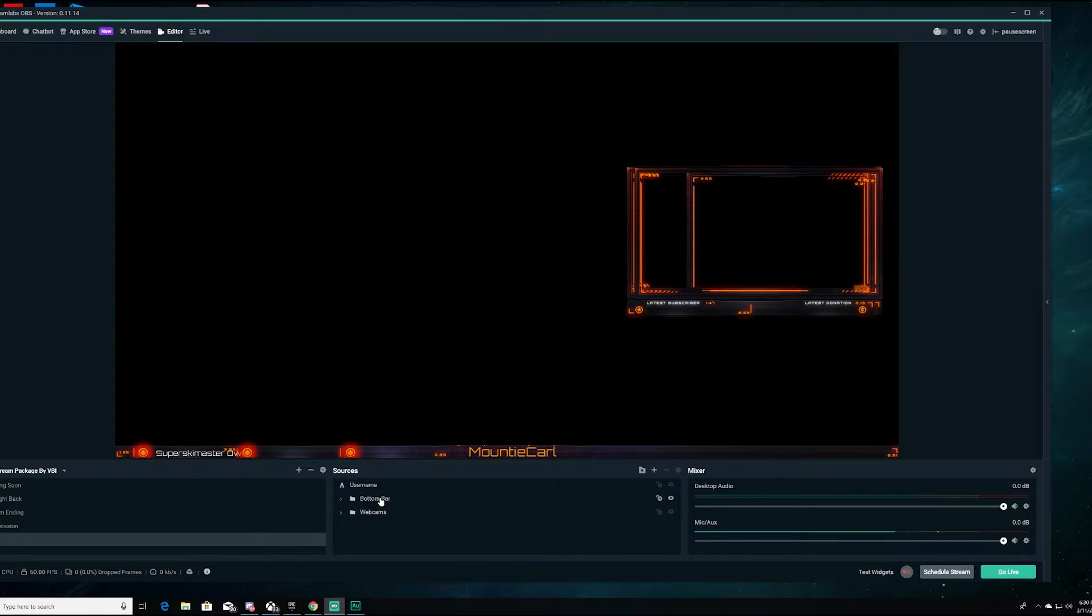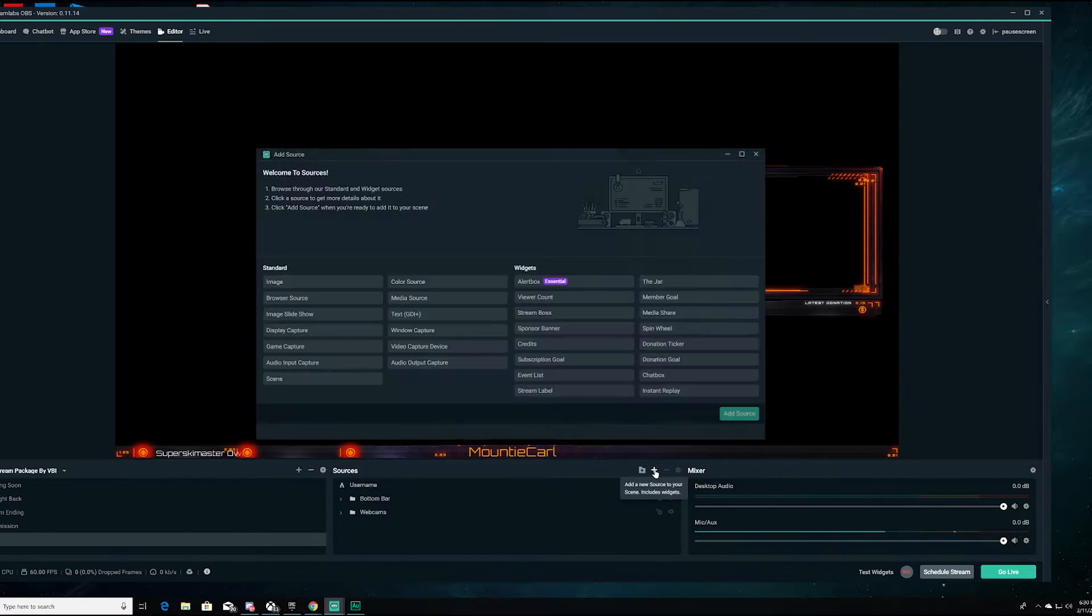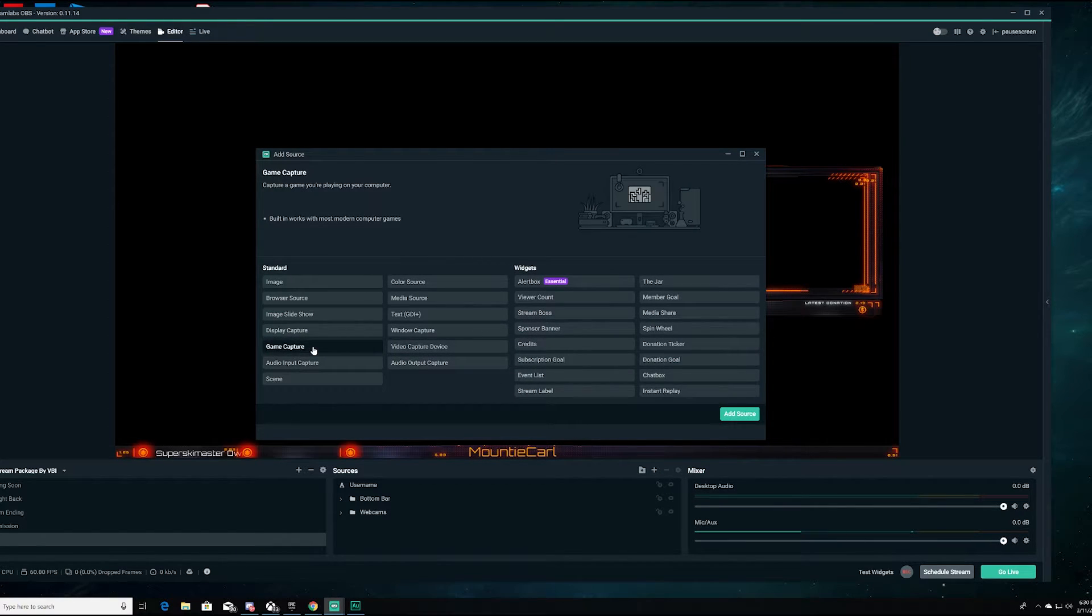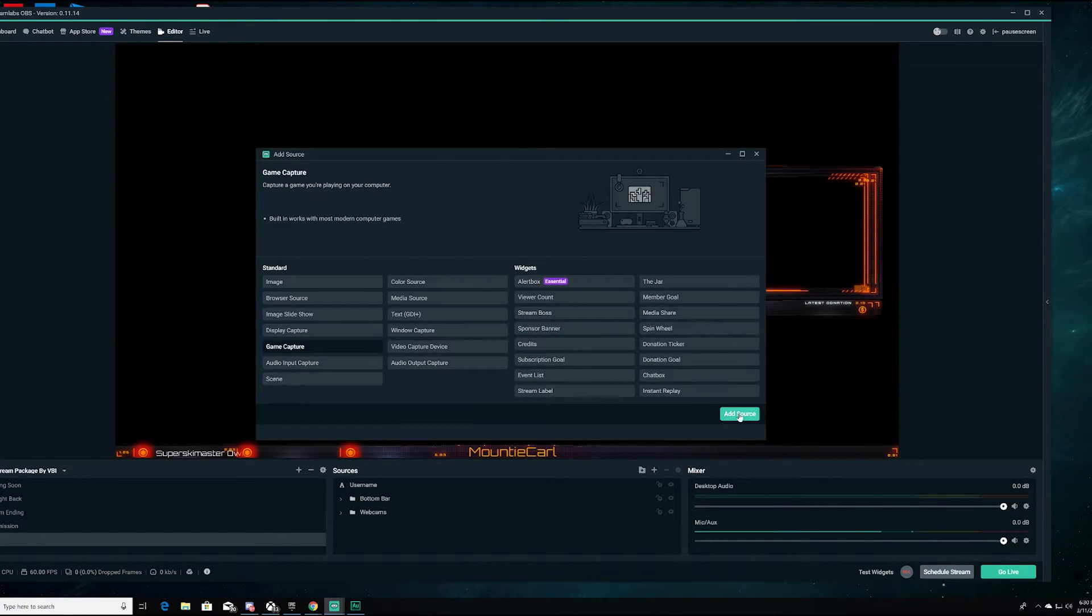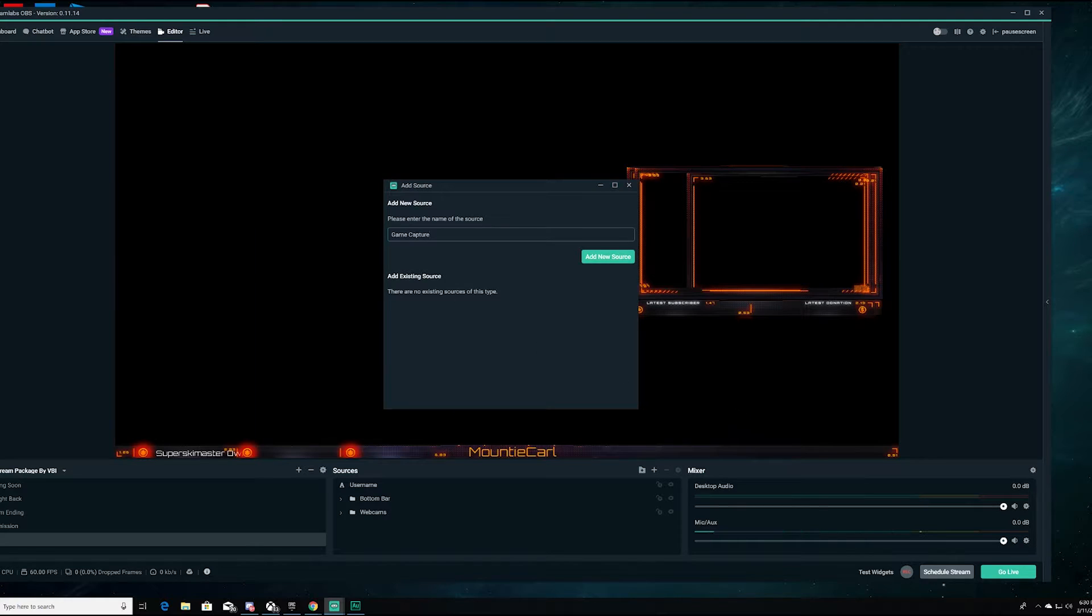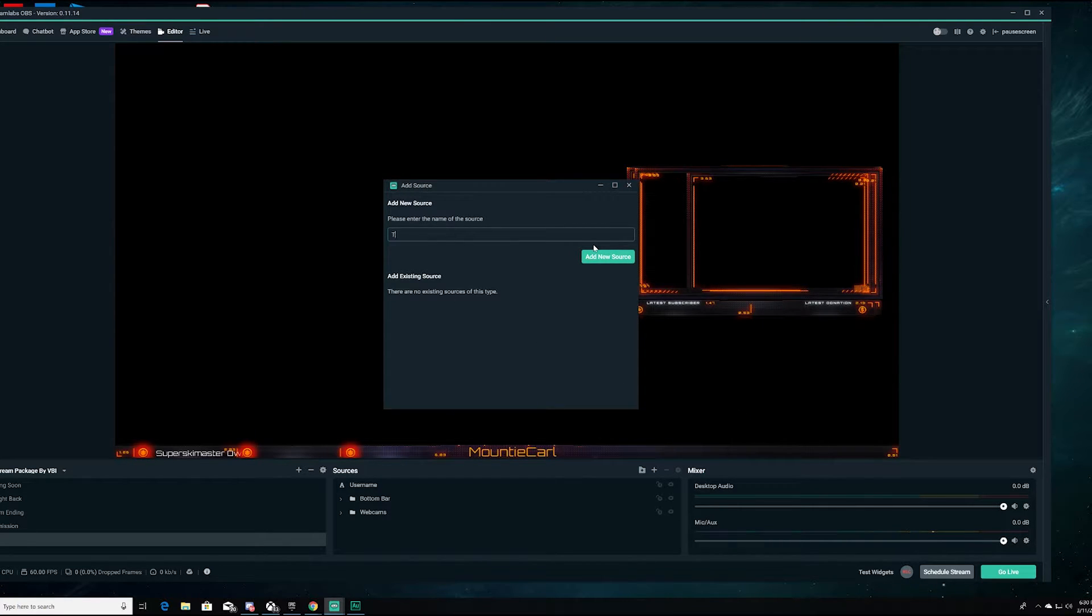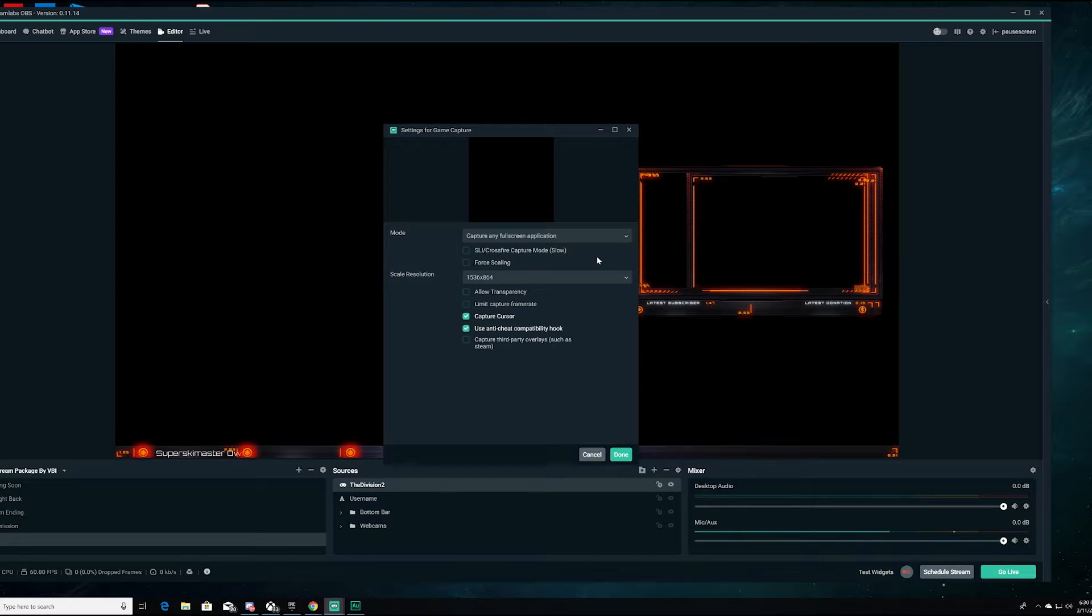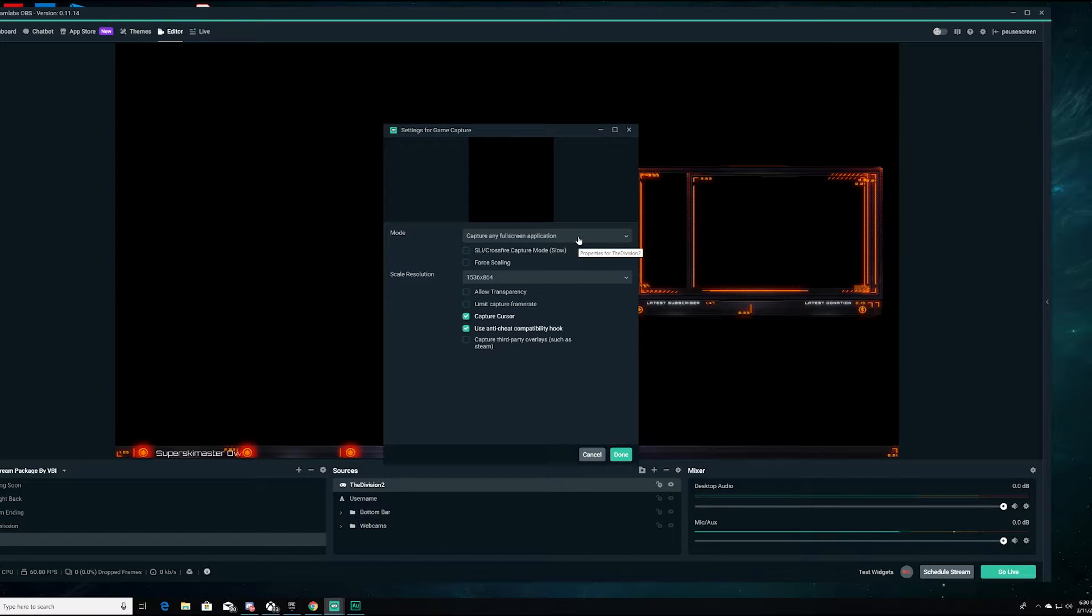This is the main one. As you can see, it got Mountie Carl down here. This is our current top subscriber right here. And then we have all of the other ones right there and all of that stuff. If you want to, you can go ahead and add a source here. We'll just go ahead and add a source. We're going to do game capture and we're going to hit okay.